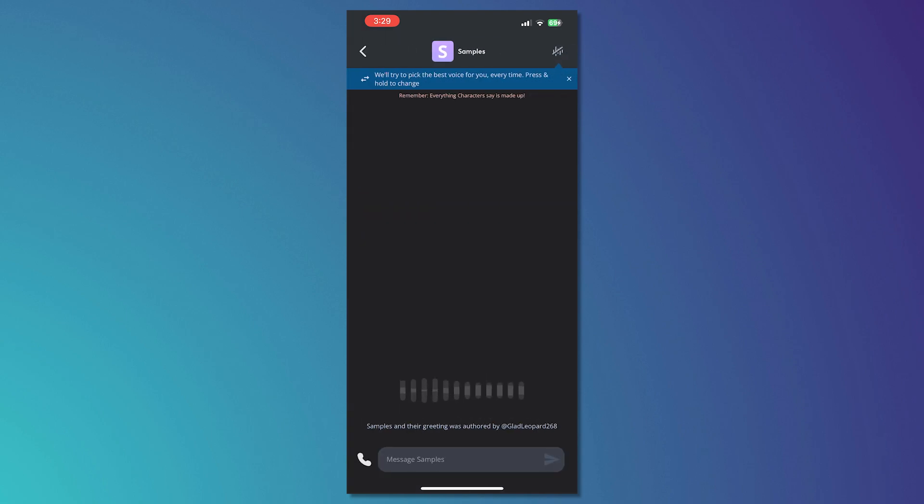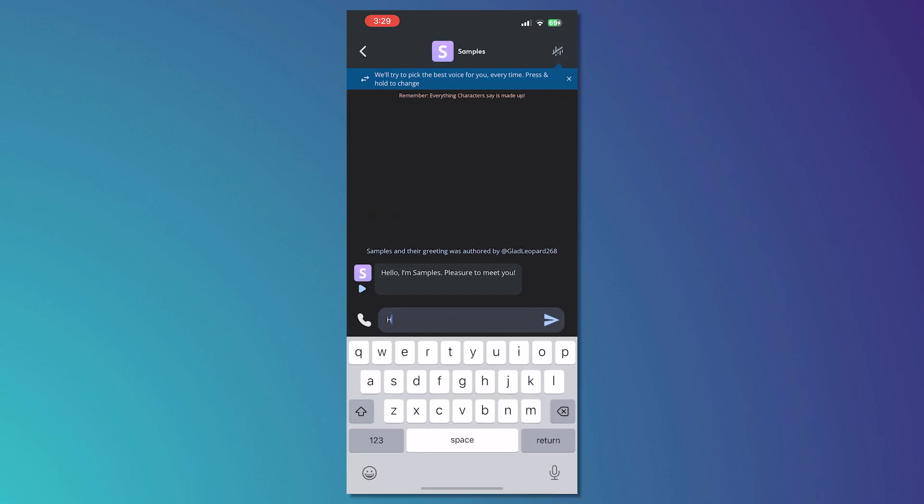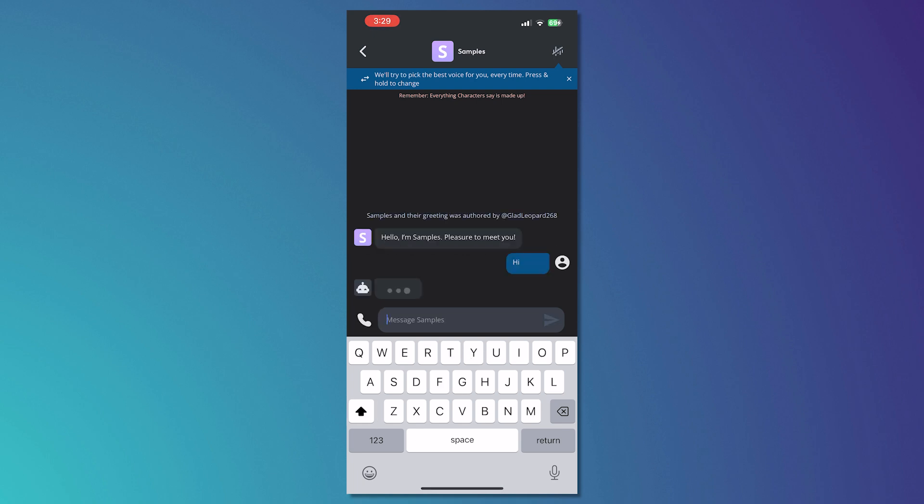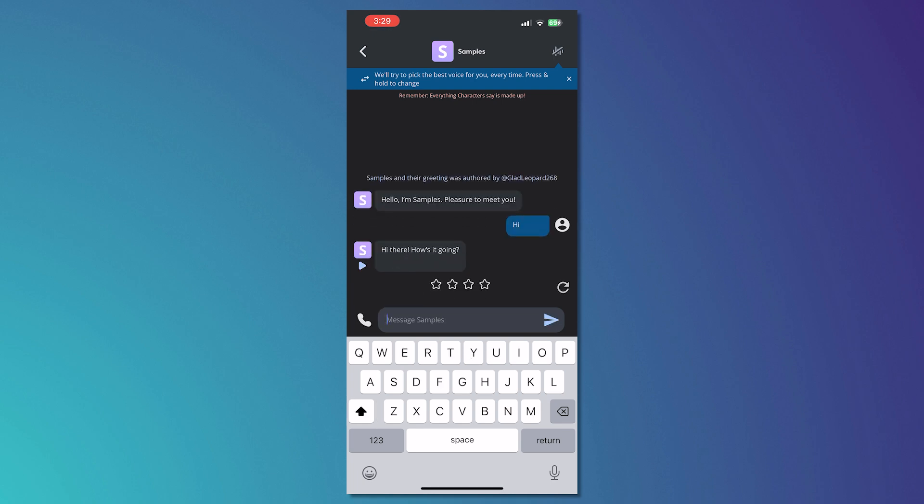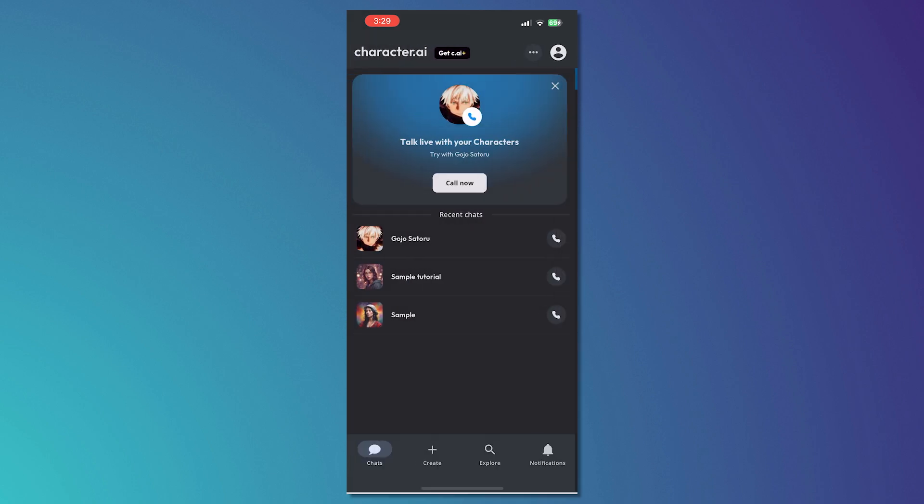And then there we have it. We have now created a bot and now you can chat with your bot right here and you can even call it. And yeah, that's basically it.